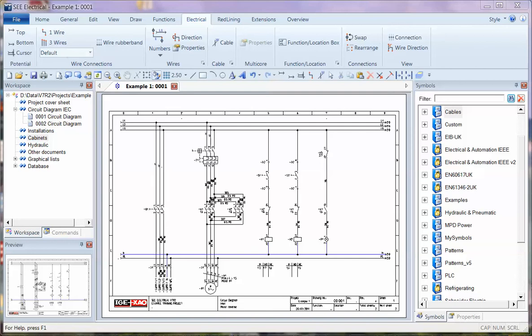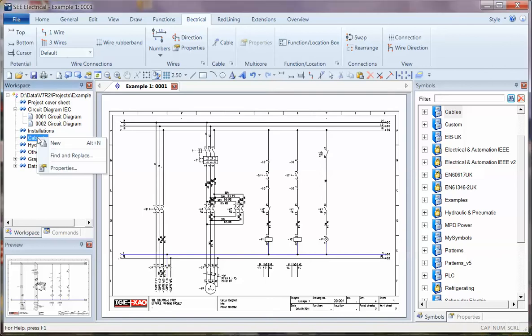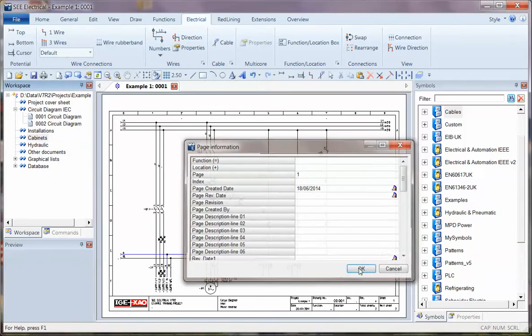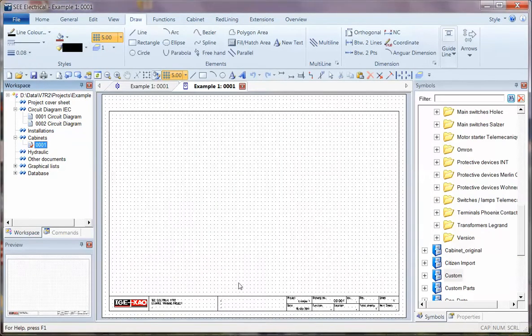I'm going to show you a quick example of setting up a new cabinet drawing and laying out the physical aspects of the panel. We'll start by right-clicking on Cabinets and going to New, and clicking OK to create the new page.